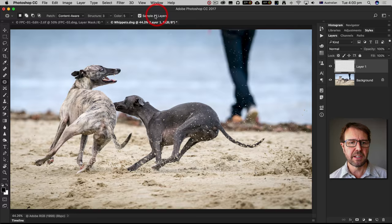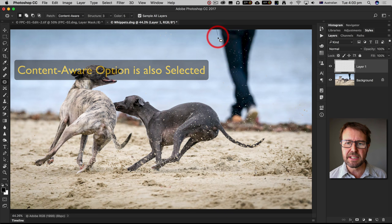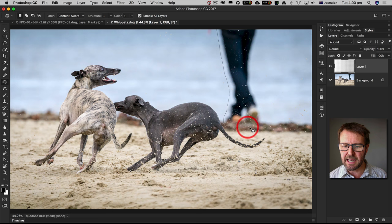I'm now going to make a selection of the area that I want to remove and I'm going to descend down into this distant part of the beach there and then return to the starting position.